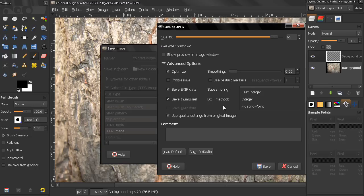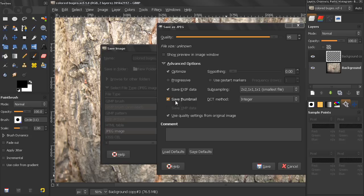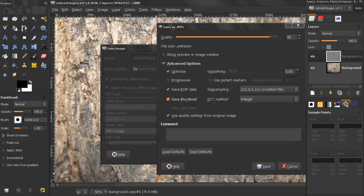You can also choose to save a thumbnail, many applications use small thumbnail images as a quick preview of the image, so if you want to, you can save a thumbnail. You can also choose to leave a comment here, and now the last one,